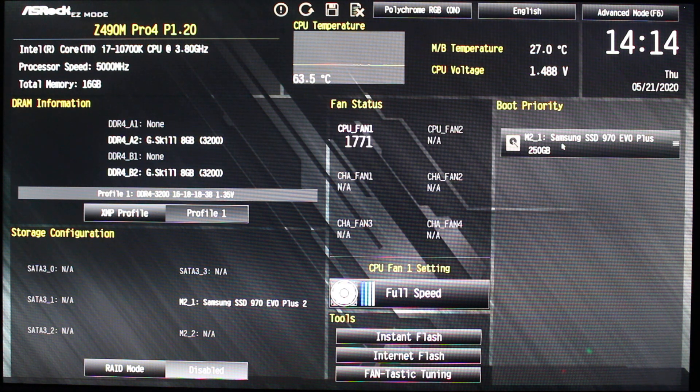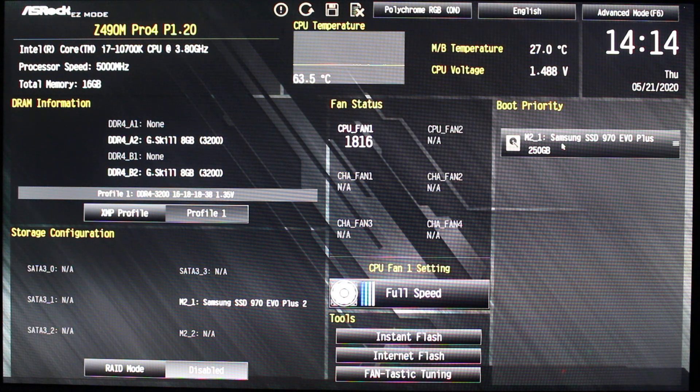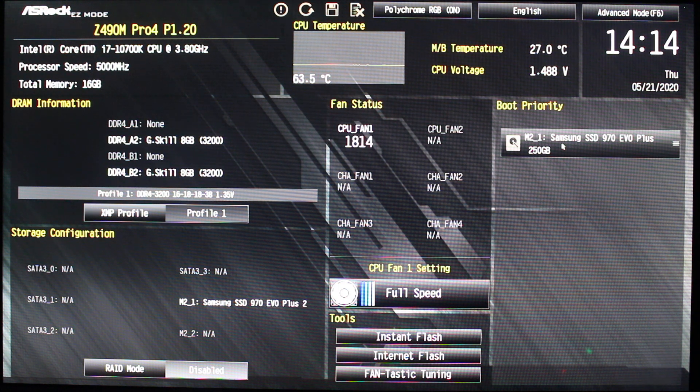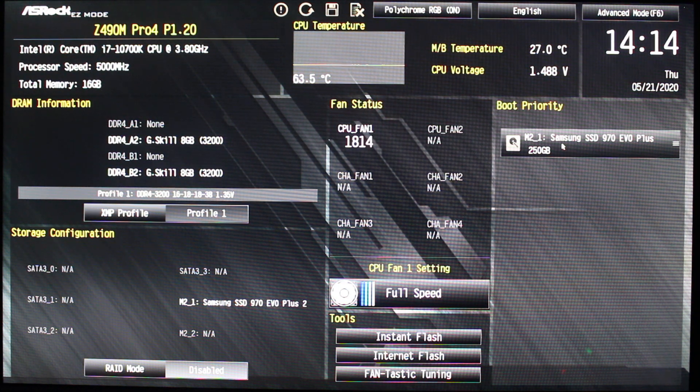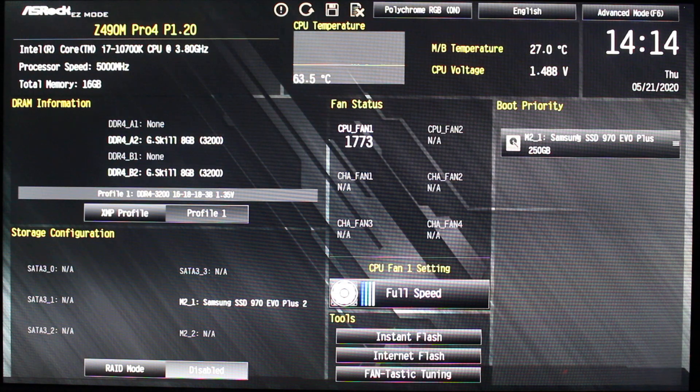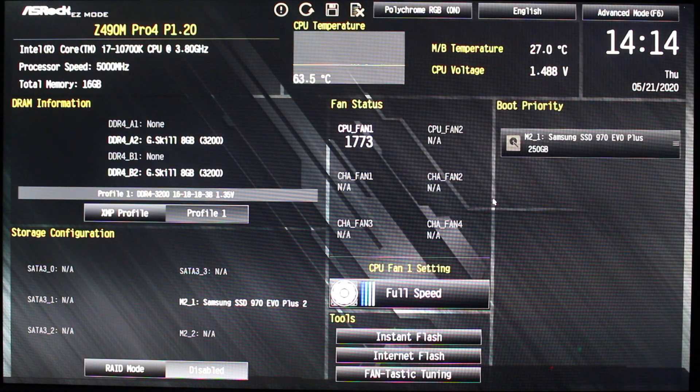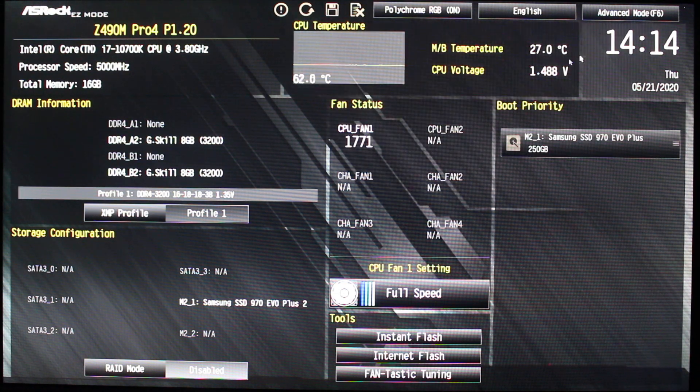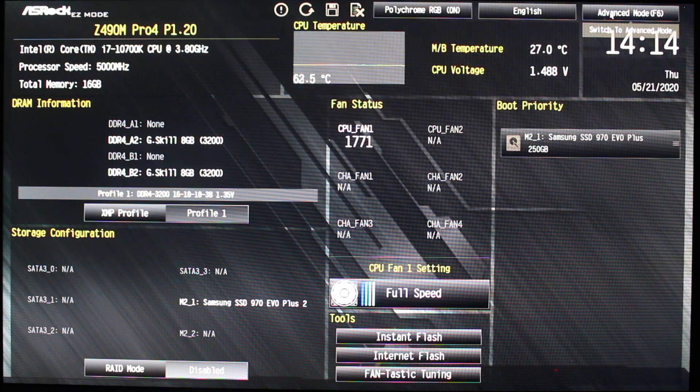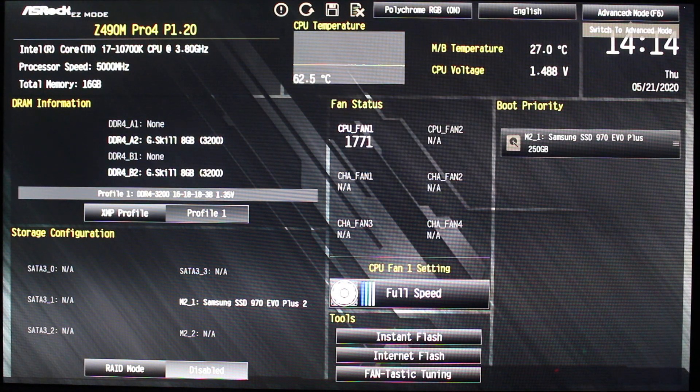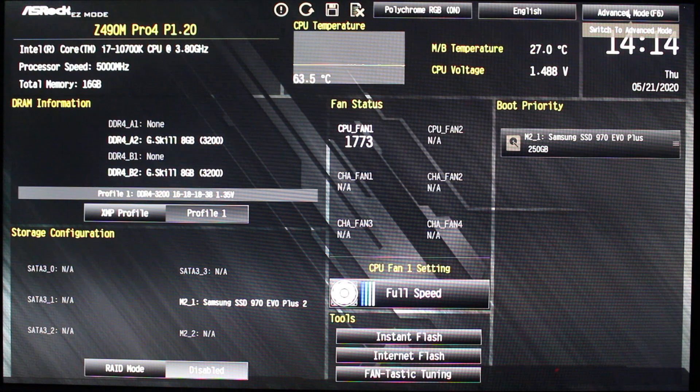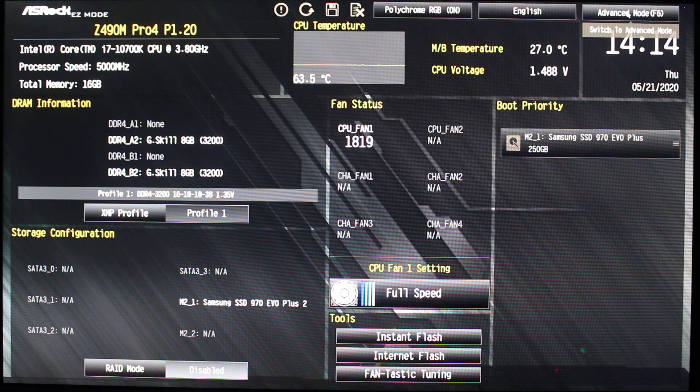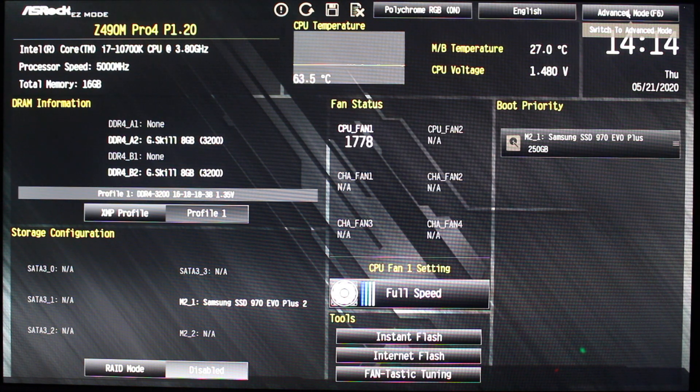And then the last thing—it's very simple. It's pretty much the same way with any other older Intel motherboards. So you go to the advanced mode.